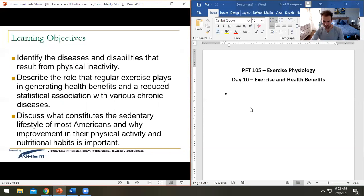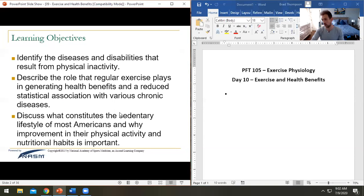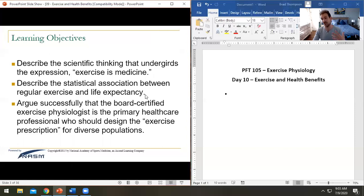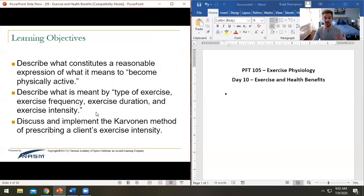There's a wall of learning objectives today. We need to understand diseases and disabilities that come along with being inactive — coronary heart disease is going to be the biggest one. We'll cover why a sedentary lifestyle is so dangerous and what the benefits of 'exercise as medicine' are, and describe the relationship between being active and being healthy.